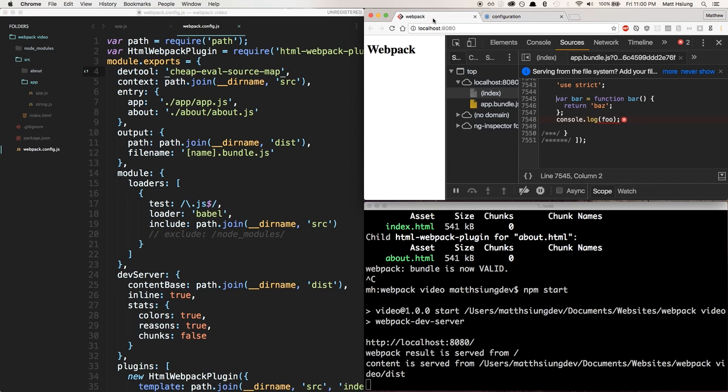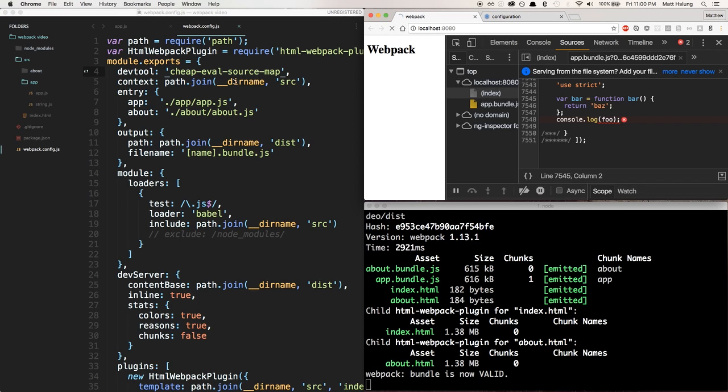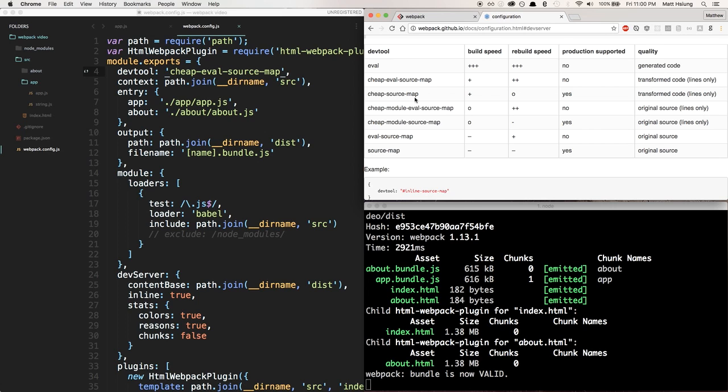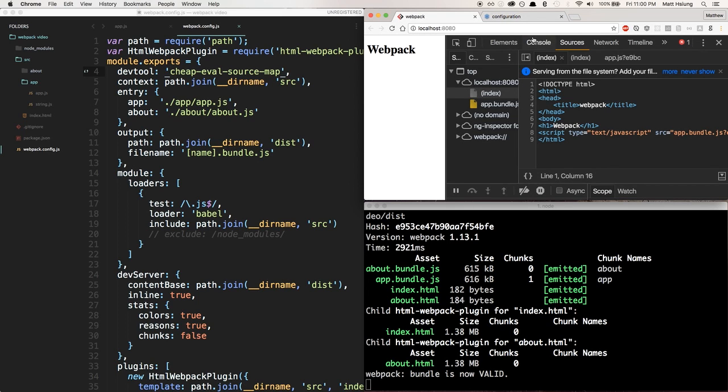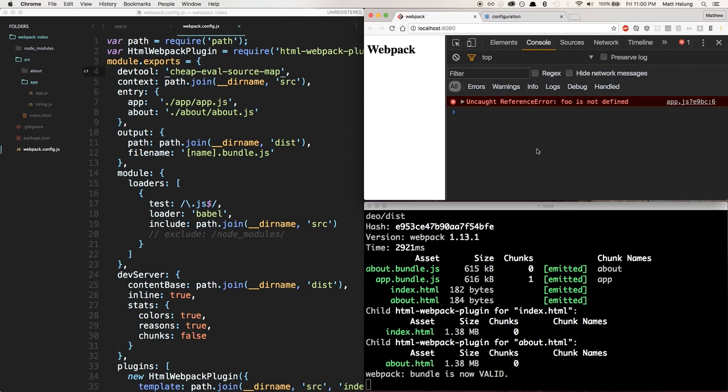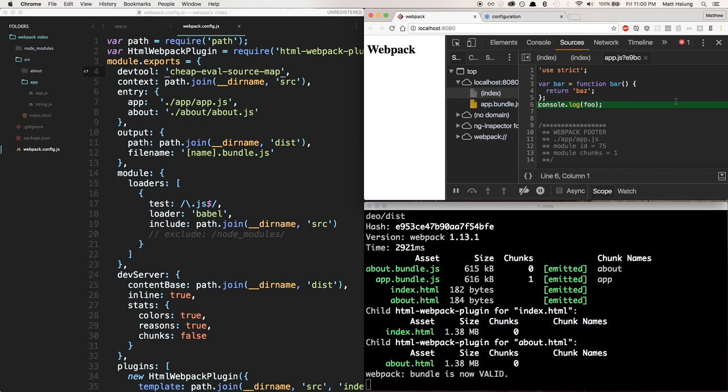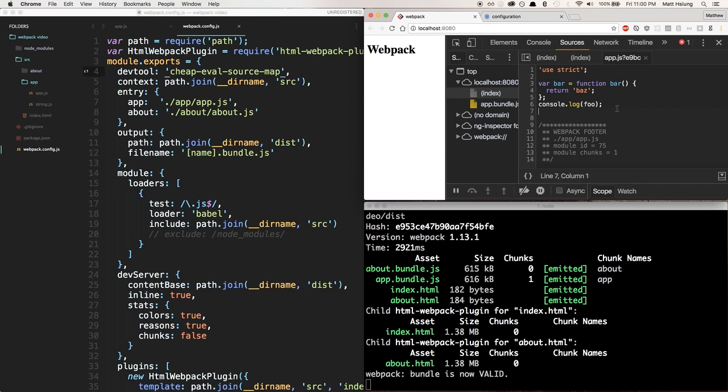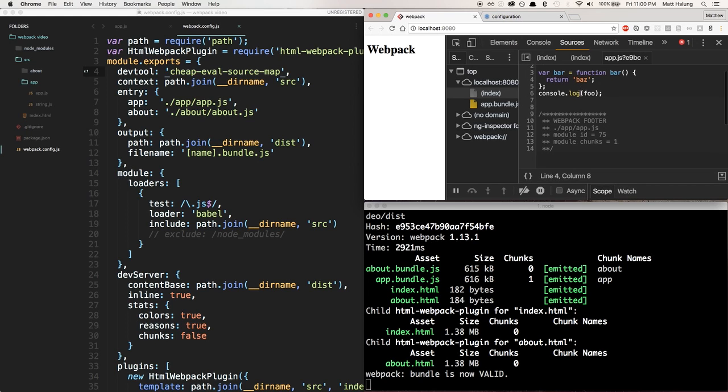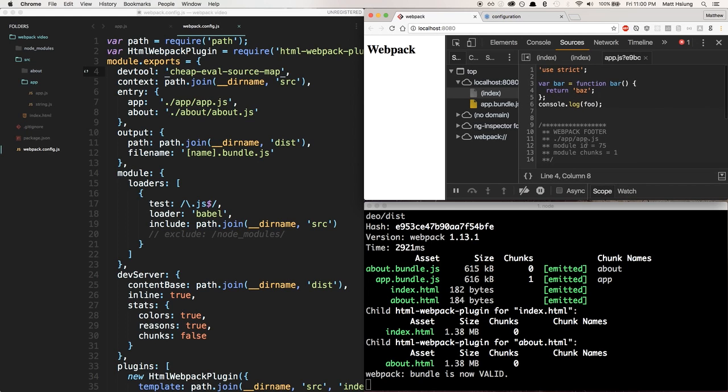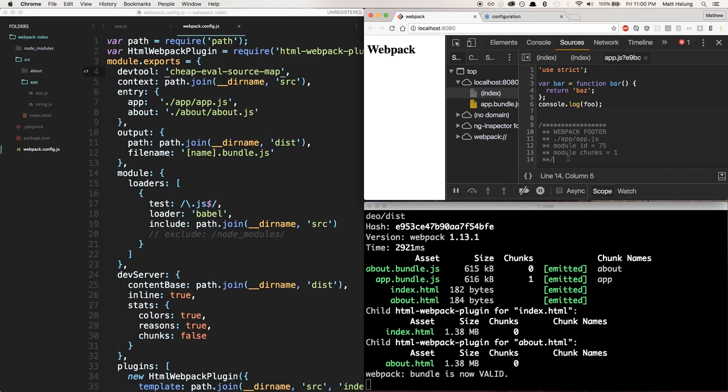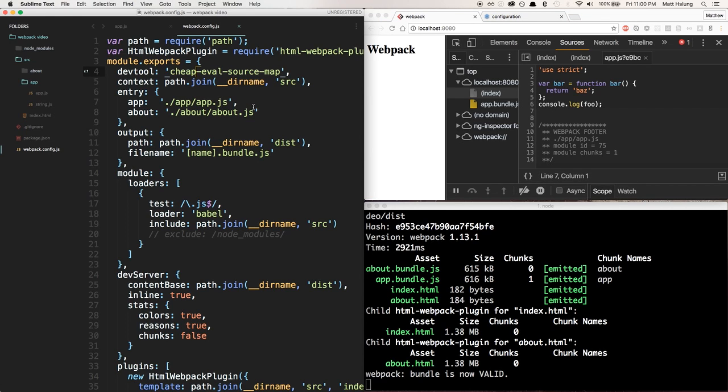Now that I've enabled cheap-eval-source-map, let's check out what that does for us. Go back to my console and now instead of the bundle itself, I get app.js. Let's check that out. Still looks a little funky, but cool—much more manageable. I'm still looking at my transpiled code—I still get a variable and a regular function—but at least I'm not distracted by all this other webpack stuff. Webpack does give us some helpful info down here, but that's about it.